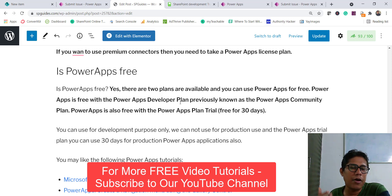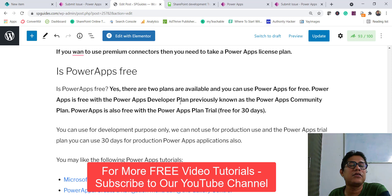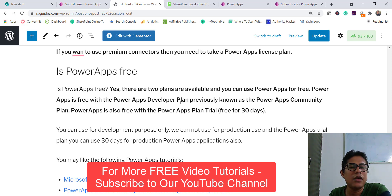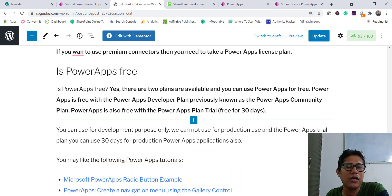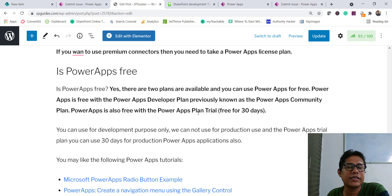Whether you can use PowerApps for free — yes you can. One option is the 30-day trial plan. The other one is the PowerApps Developer Plan, previously known as the PowerApps Community Plan. You can sign up for that, but you need a business, school, or company account — you cannot use a public domain account. I will put a link in the description where you can sign up for the developer plan.